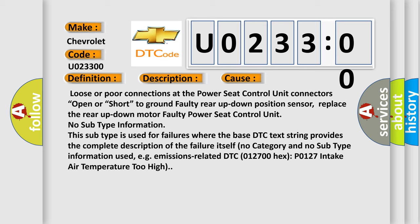No subtype information. This subtype is used for failures where the base DTC text string provides the complete description of the failure itself. No category and no subtype information used, e.g. emissions related DTC 012700 hex P0127 intake air temperature too high.